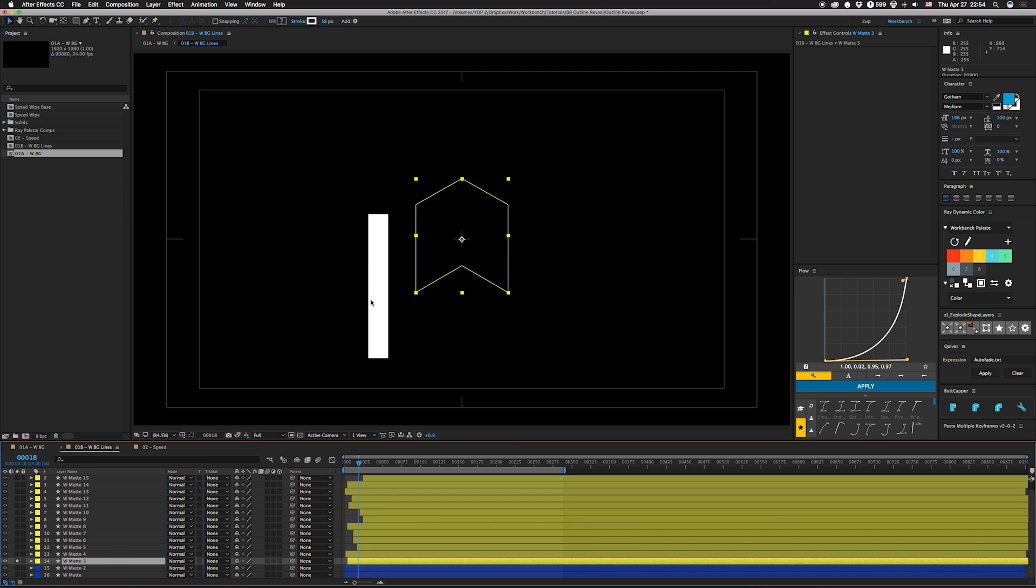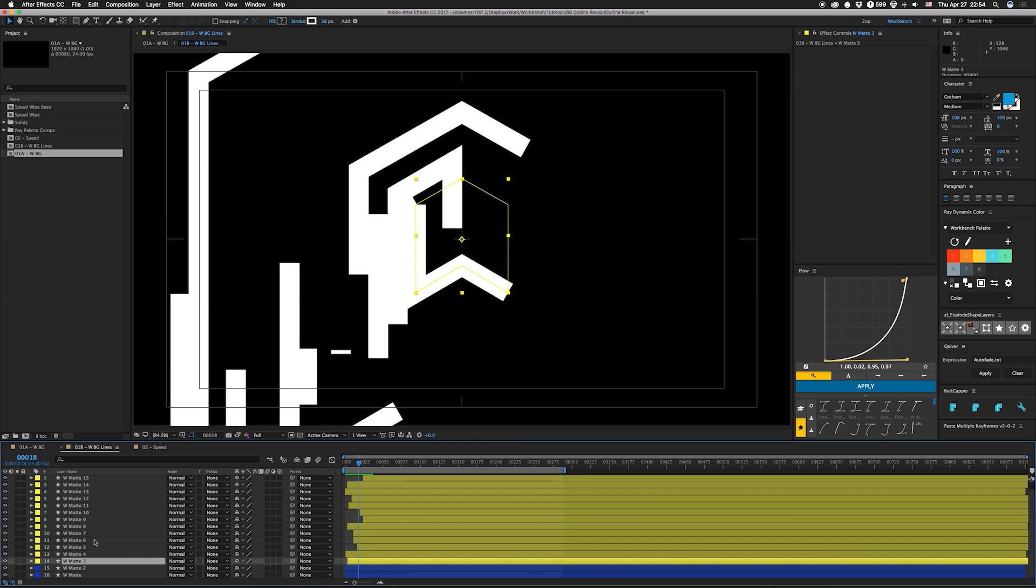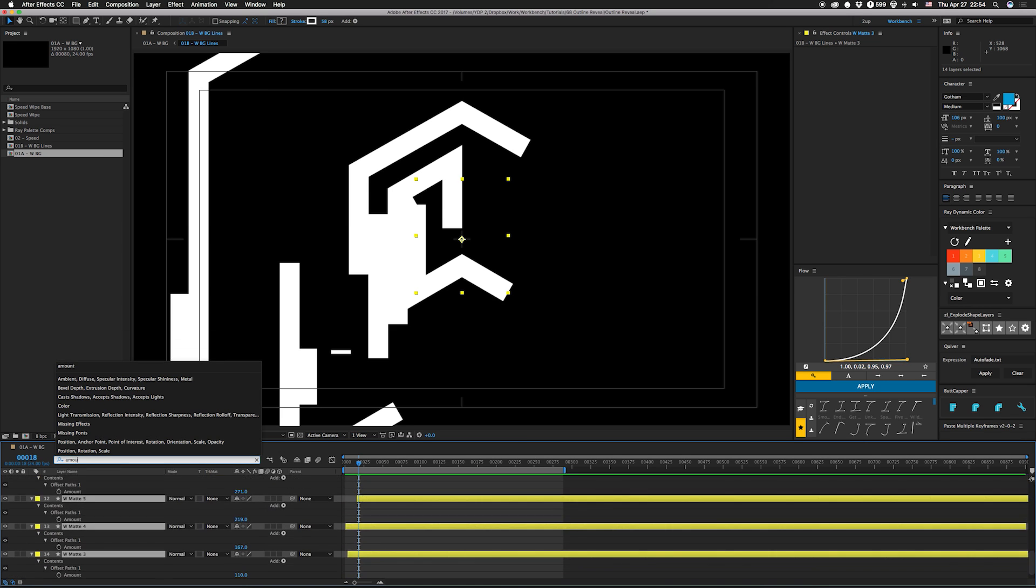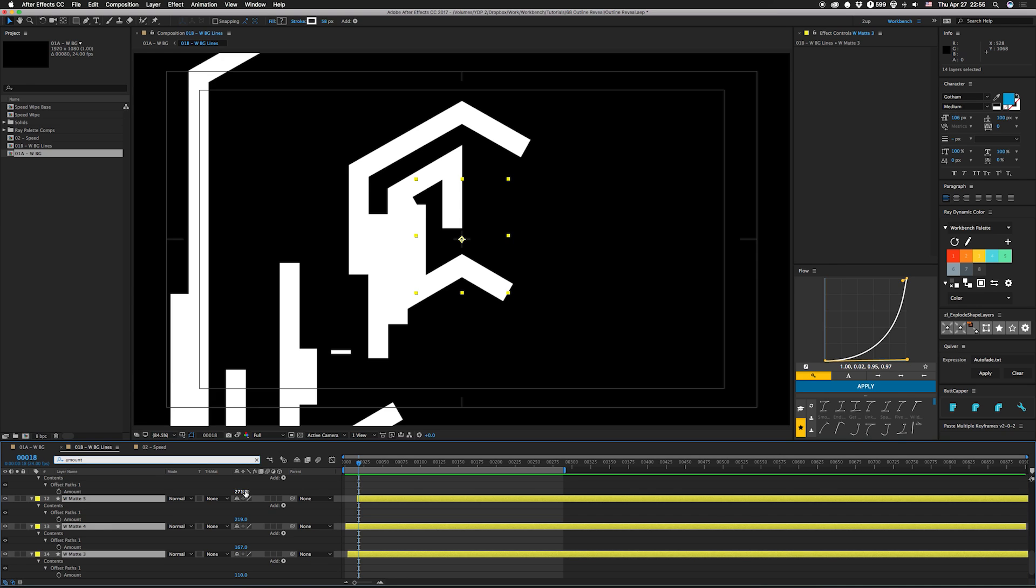I duplicated that a bunch of times, and then I selected all my duplicates and I went up in here into the search bar and I typed in 'amount.' That's gonna take me to the offset paths amount control. I believe these are all 57 apart so that they overlap by one pixel, so I didn't get any weird gaps. For each one of these I just add 57 pixels to the previous amount on up the chain. You could also tie that to an index expression if you want.